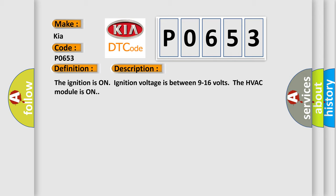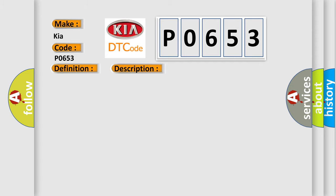This diagnostic error occurs most often in these cases: control circuit over current.